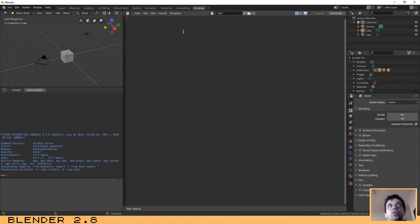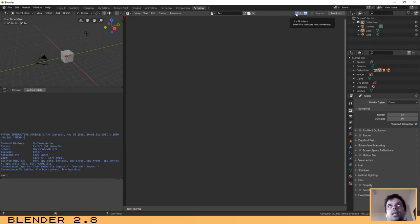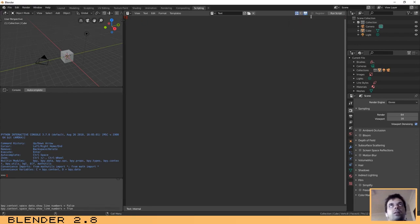The first thing you need to do is click on the 'New' button to create a new file so that we can write our code. Then make sure you have these two buttons selected: the first is line numbers, which displays the line numbers, and the second is to highlight your code. This will be useful because it is easier to see what we are going to do.